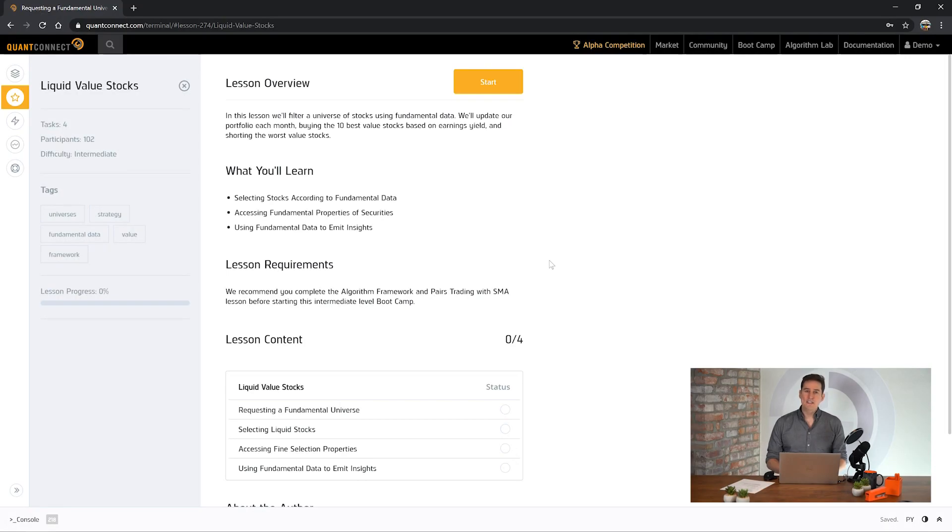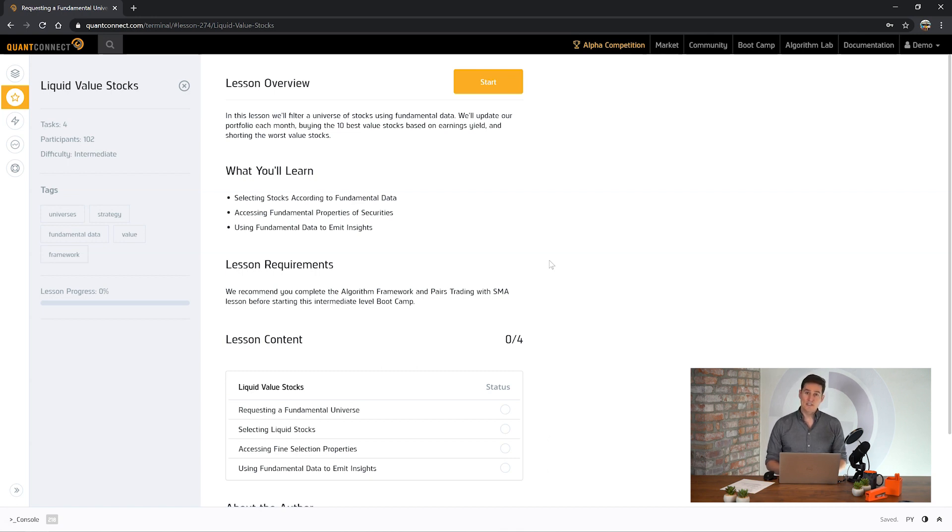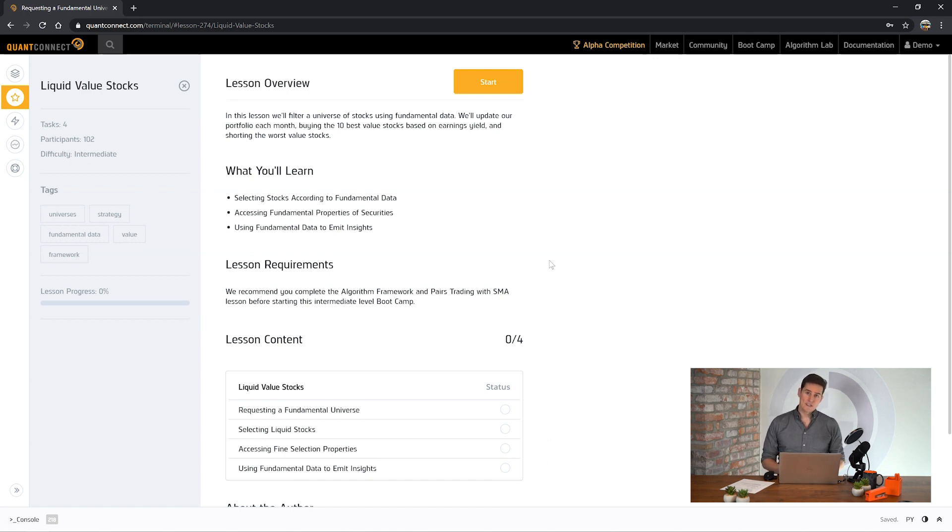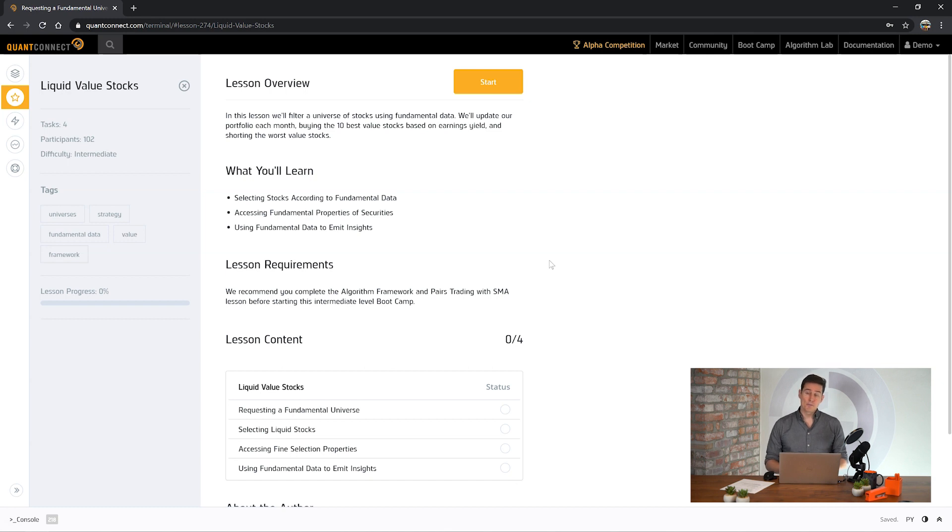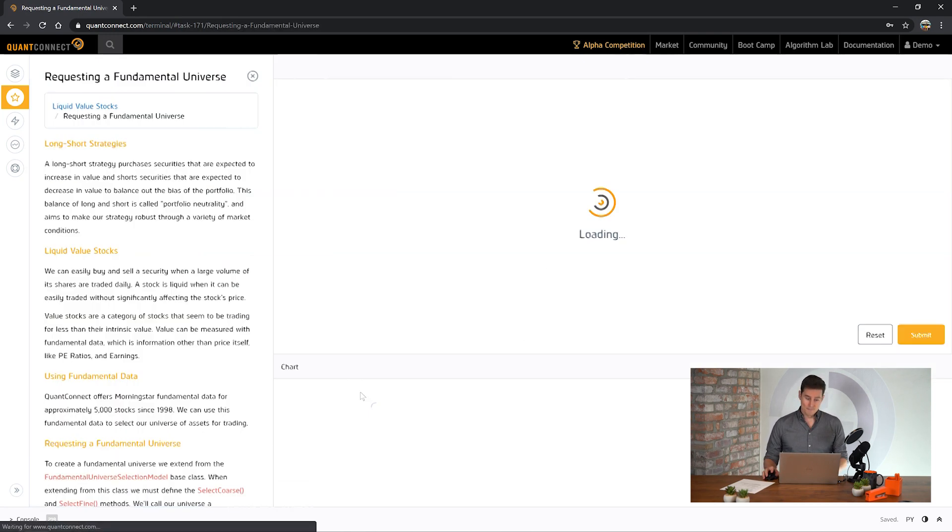Hi, my name is Jared and in this bootcamp tutorial we're going to look into liquid value stocks. Value stocks are underpriced assets normally according to the book value of the company. We're going to use Morningstar fundamental data to filter and select that universe and pick liquid assets to trade. This is going to be a long short strategy so we're going to buy stocks which have good value and short stocks which are overpriced or might be losing money.